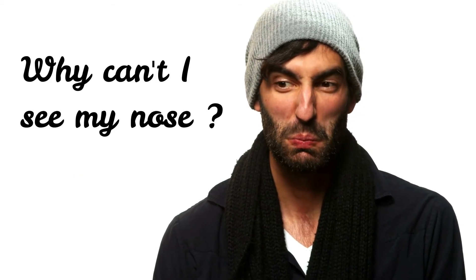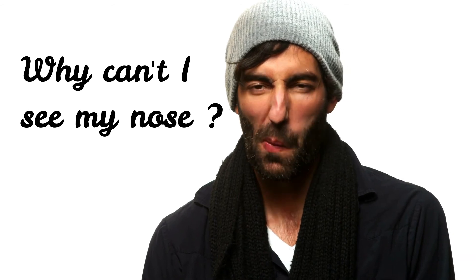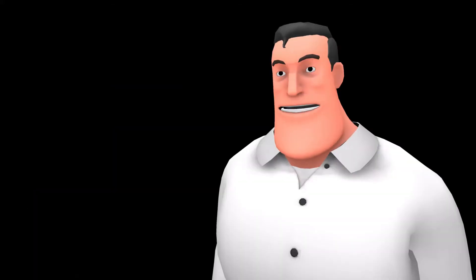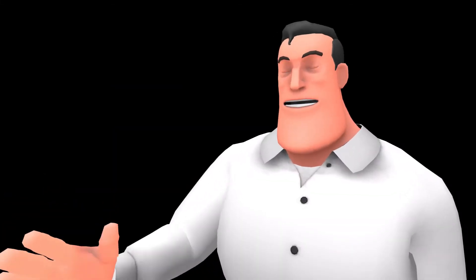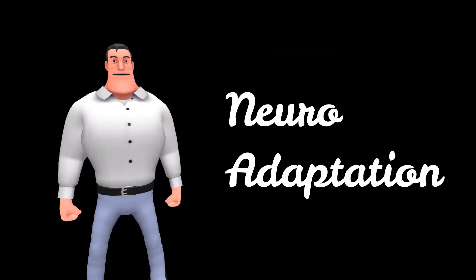You can see your nose, but you don't see it. Why? Let me say it again. You can see your nose, but you don't see it. Why? The secret is adaptation. Neuro-adaptation.